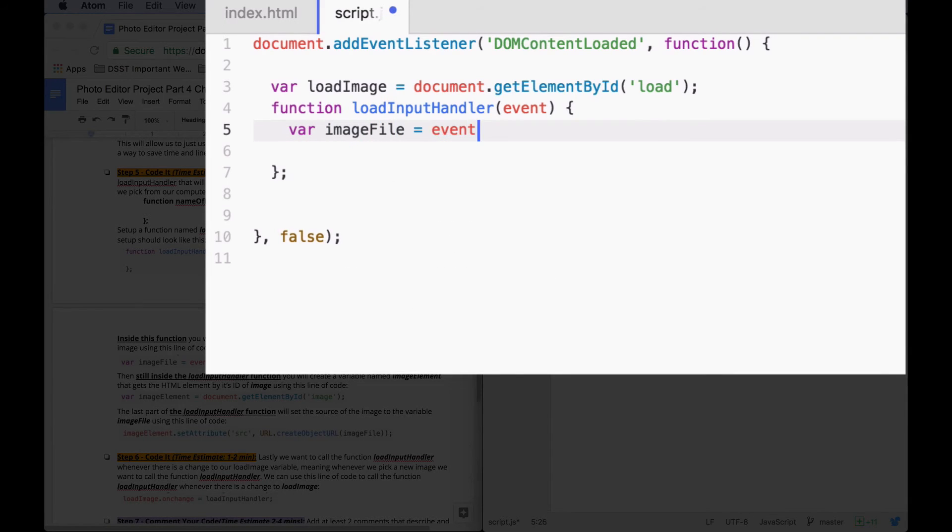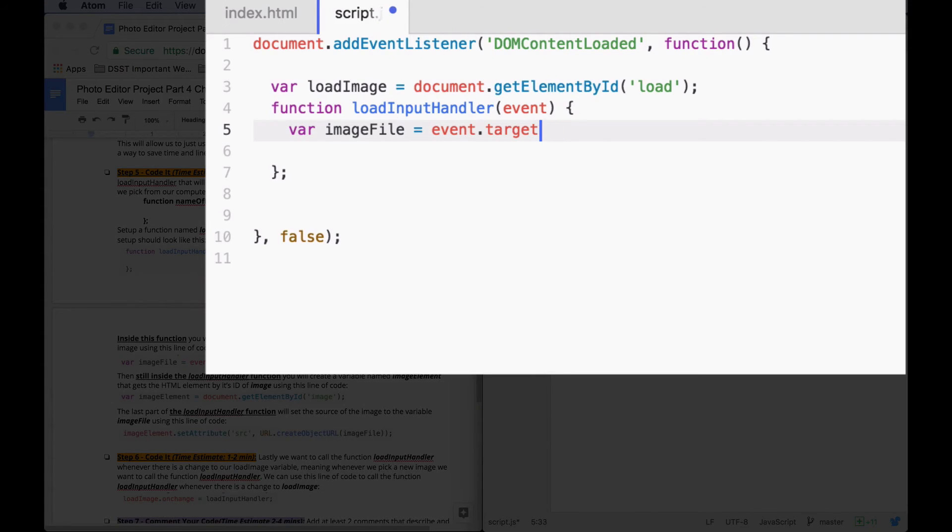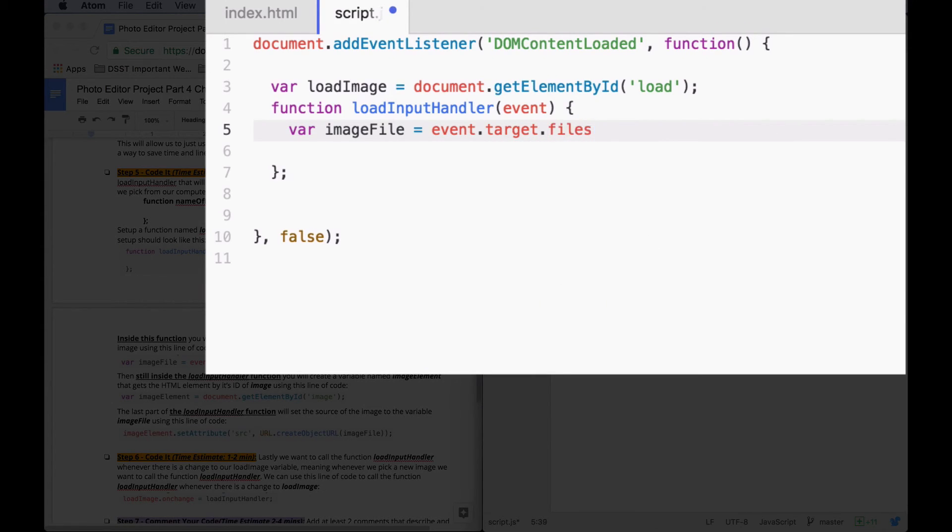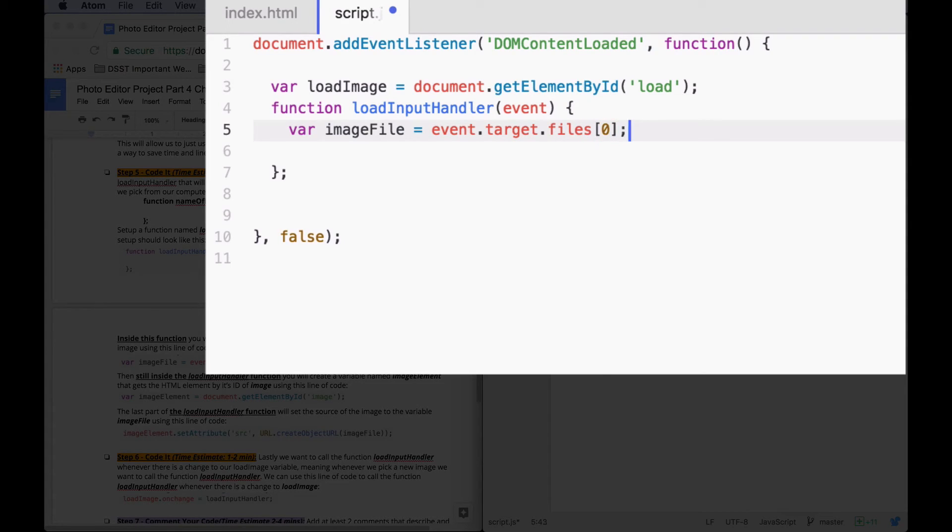From that event, we're going to get the first file that we choose. Target, sorry, dot files. Yep, files. Zero, so the first one in the array, semicolon.